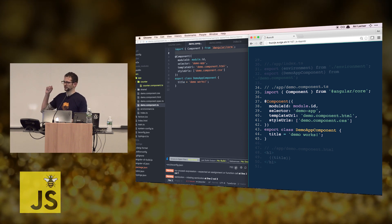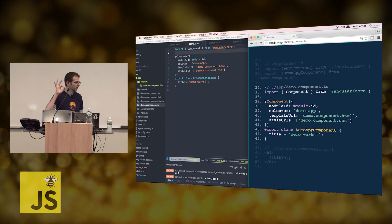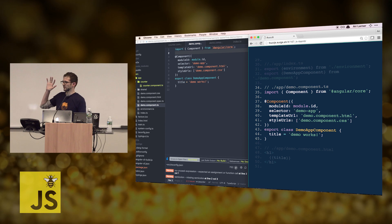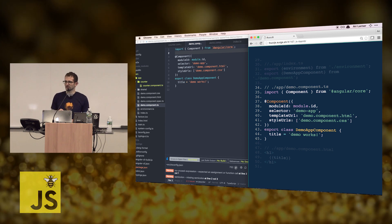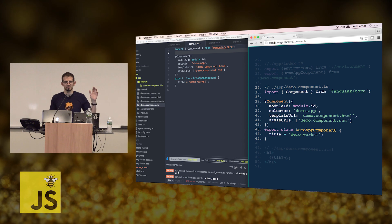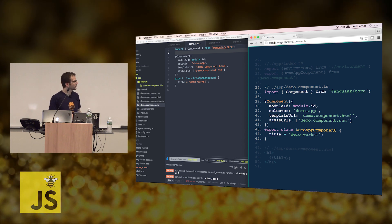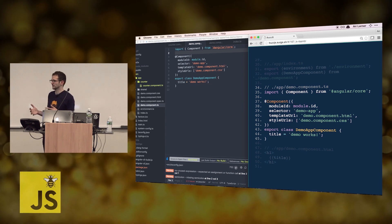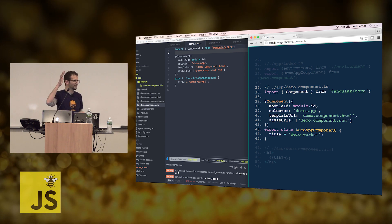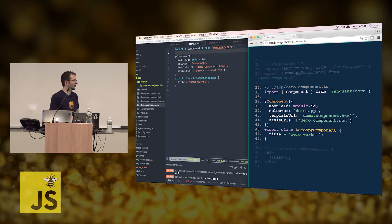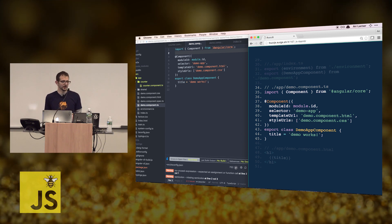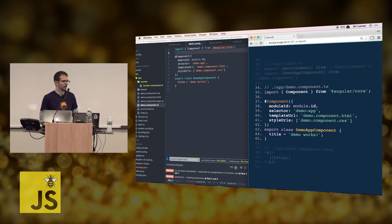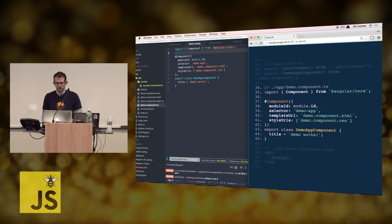Raise your hand if you have experience with Angular 2. Raise your hand if you have experience with TypeScript. Raise your hand if you have experience with ES6. Raise your hand if you have experience with Node. So you know how Node uses require? Import is the ES6 and TypeScript version of require. You can still call require if you want, but the cool kids are using import.